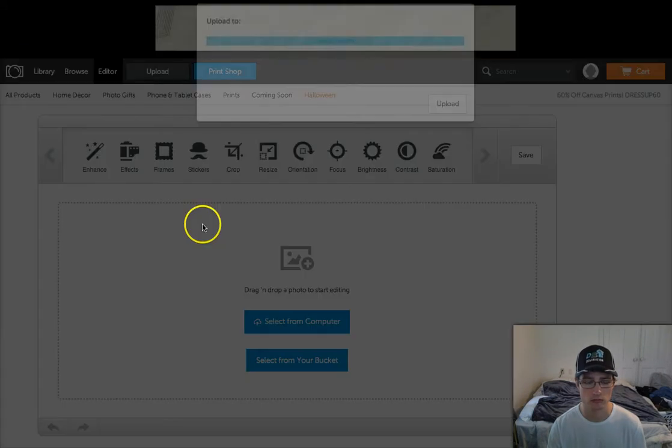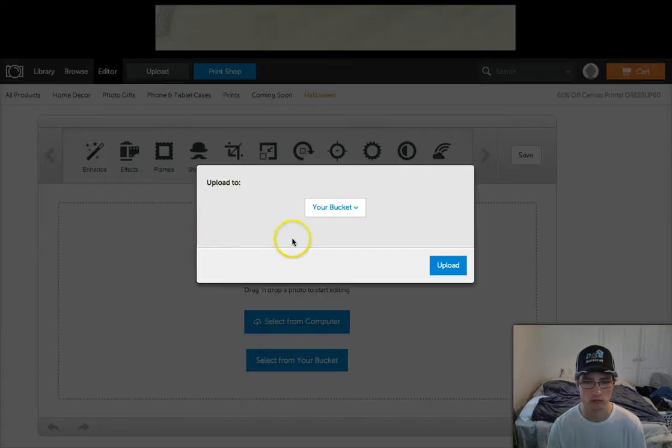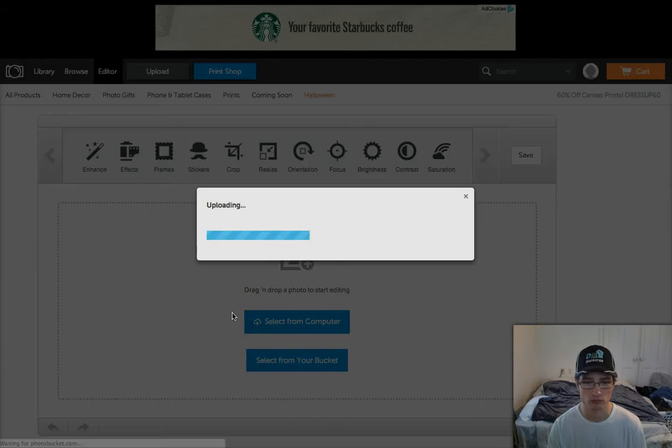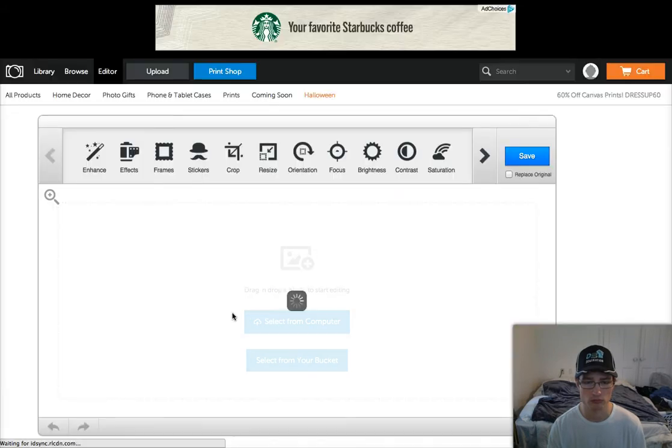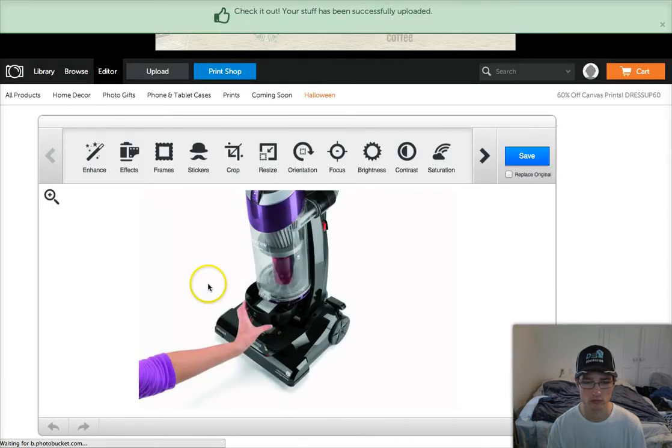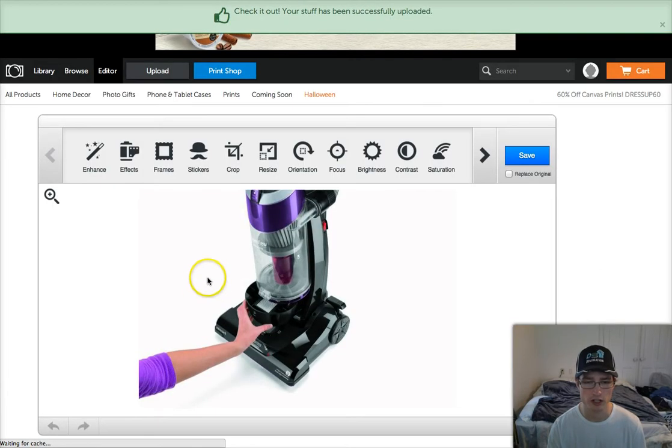I'll let that upload — and boom, there it is.